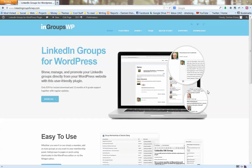Hi there, this is Damien from LinkedIn Groups for WordPress. LinkedIn Groups for WordPress is a plugin for WordPress websites that allows you to display group information directly from LinkedIn onto your website.